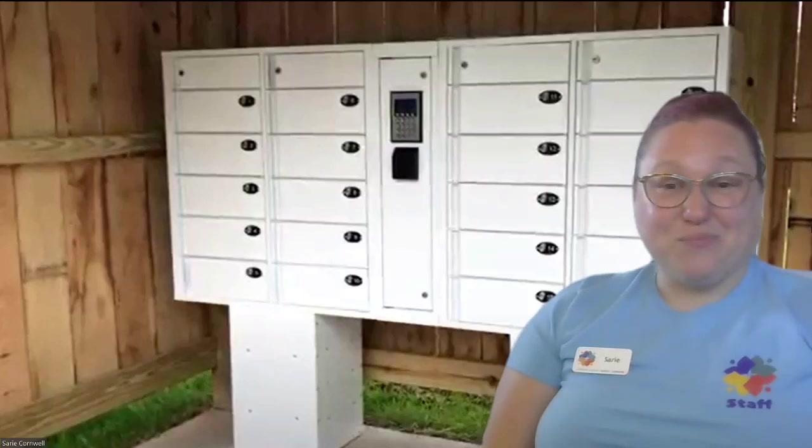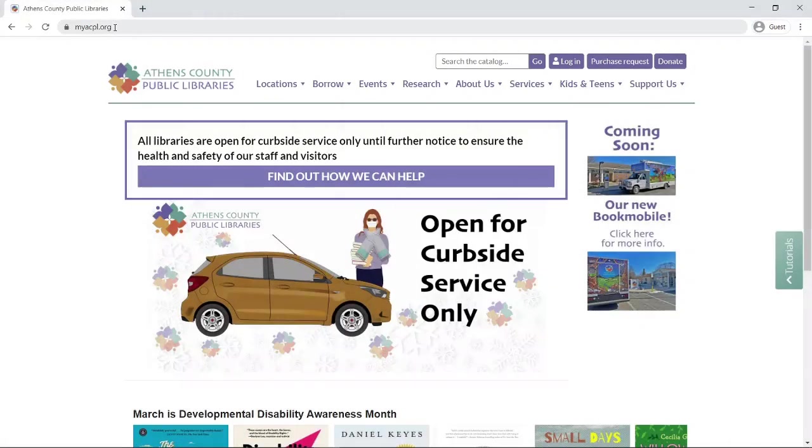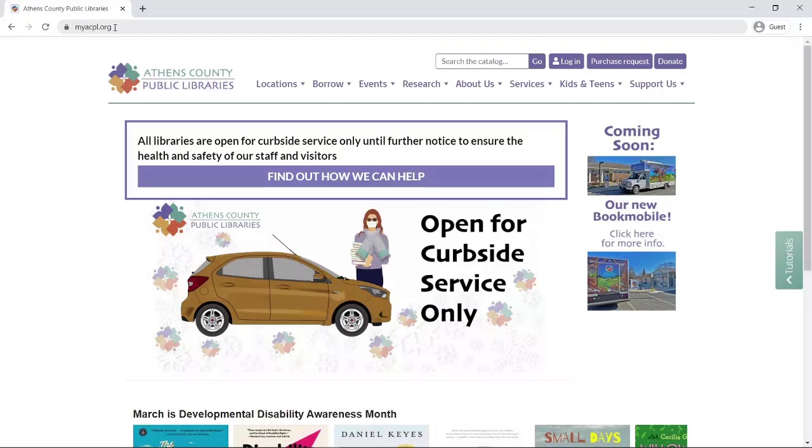So let's get started. We're starting here at our website myacpl.org. At the time of this recording, we are open for curbside service only. Now we are going to use the website to place books on hold and choose our pickup location.